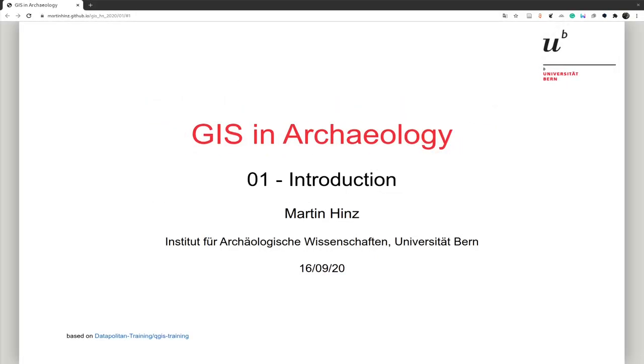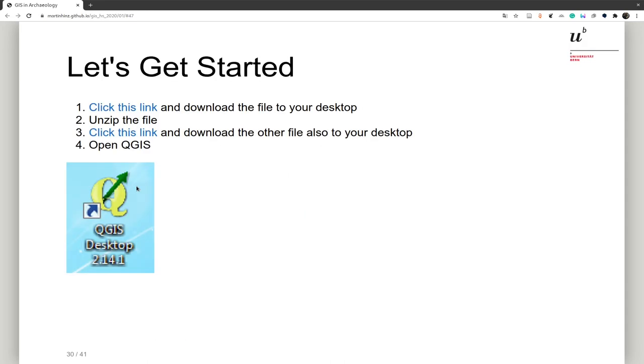This video is related to our course GIS in Archaeology and specifically we start here with the introductory part. For all the later videos and also for this one, I will only explain the technical part in the videos and not the theoretical part, so I will jump here from our presentation directly to the slide where we can download the files that we then would like to show in the GIS.